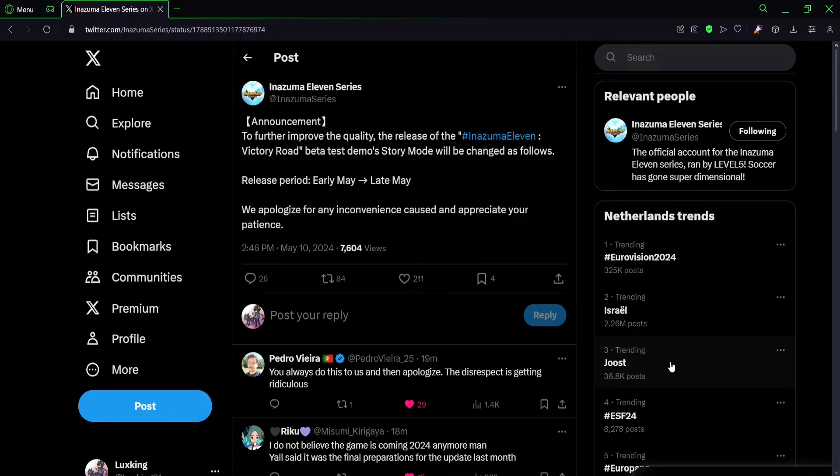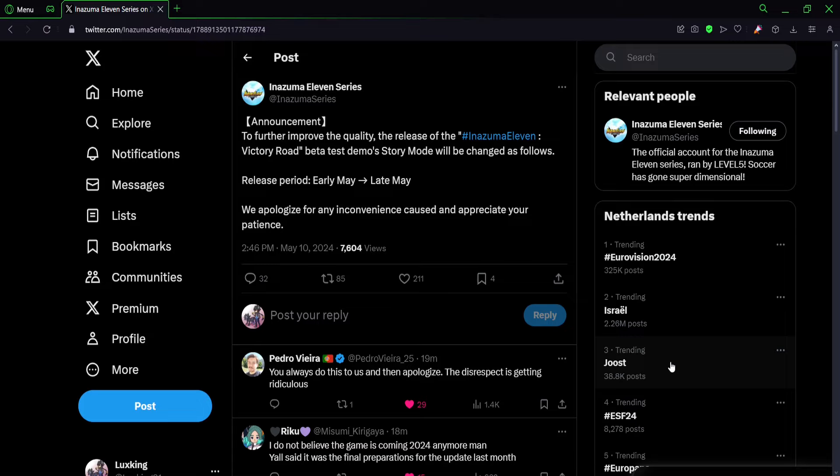As you guys can see here, we're right at the tweet where it says Announcement: to further improve the quality of the release of the Inazuma 11 Victory Road beta test demo story mode will be changed as follows - Release period early May to late May. We apologize for any inconvenience caused and appreciate your patience.